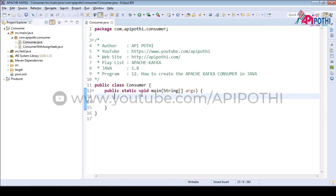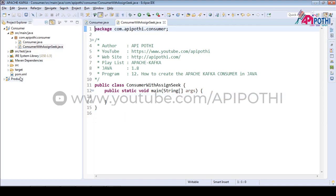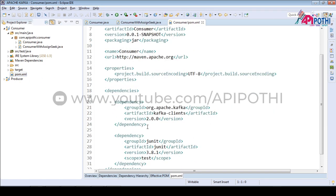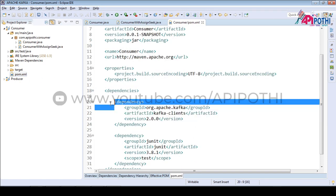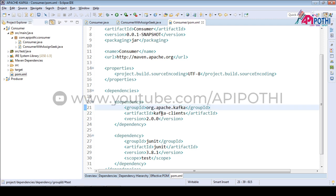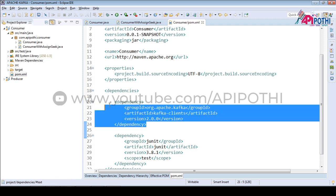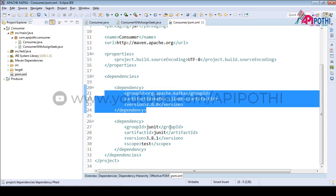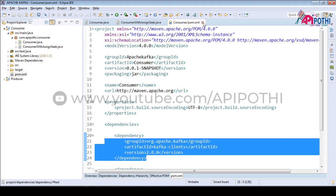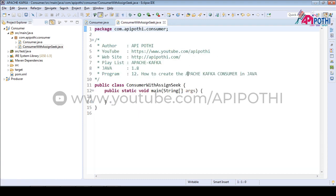Here we have already created the sample project. The pom entry for this one is very simple — we just need to add one dependency called org.apache.kafka kafka-client. Everything else is default in pom.xml, there are no changes in pom.xml.